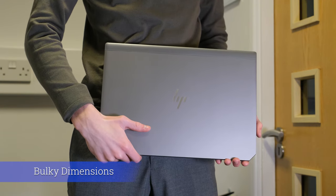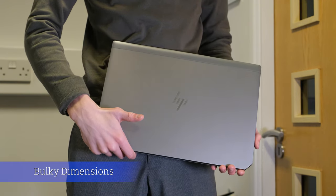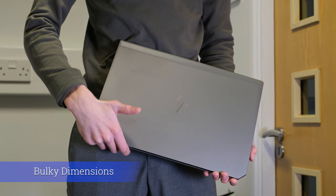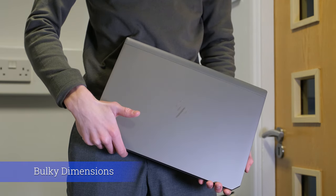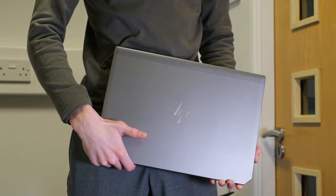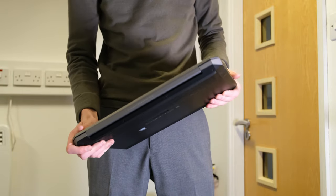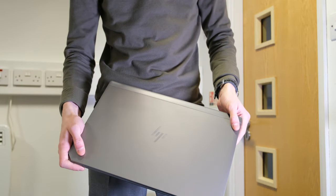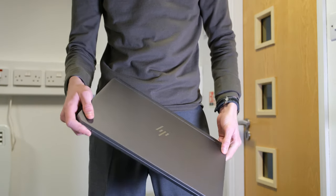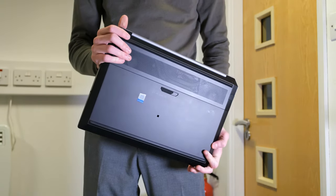Bulky dimensions. People who buy the 15 G6 will not be bothered about the bulky dimensions. It looks like a tank built like one and weighs like one. Don't think about moving the ZBook around too much.